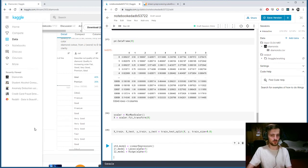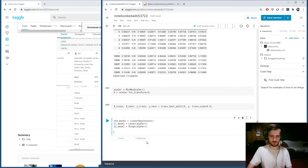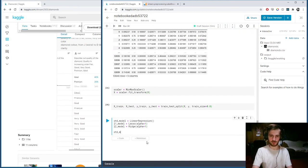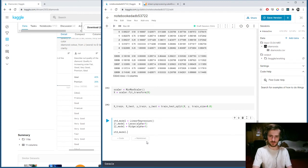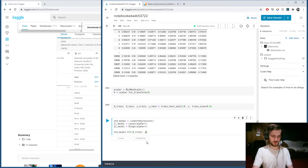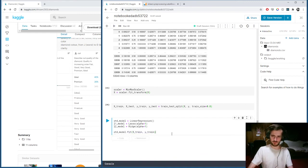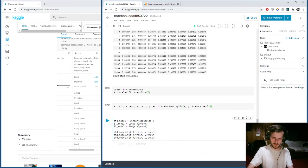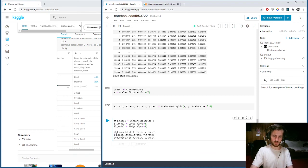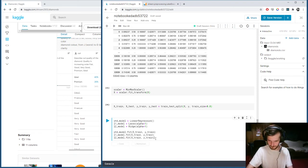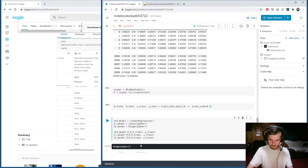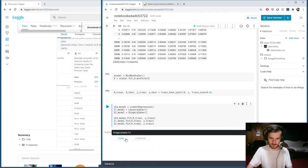Now we'll fit them. Standard_model.fit X_train, Y_train. We'll do the same thing with the L1 model and the L2 model.